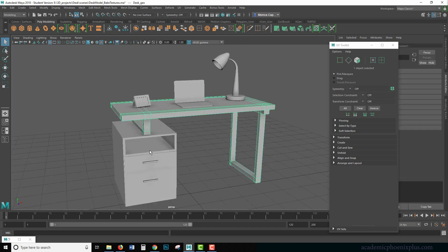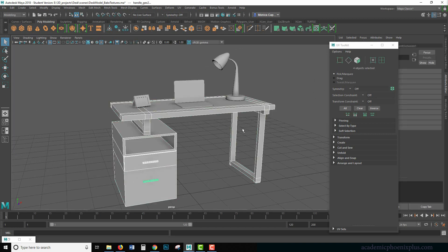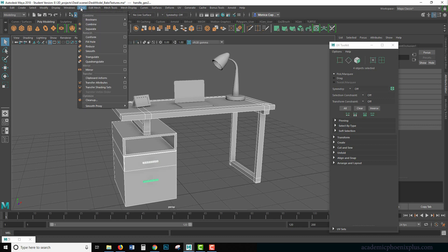Let's go ahead and select our items that I want to have the occlusion map with and the first thing I'm going to do is combine. So go under mesh, combine.